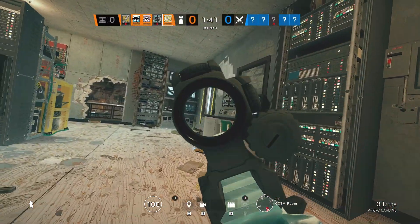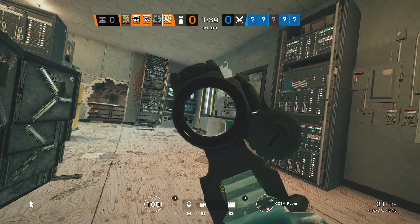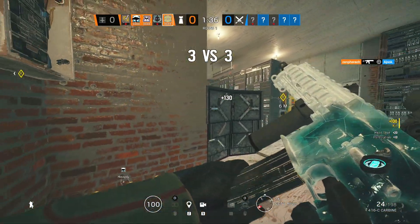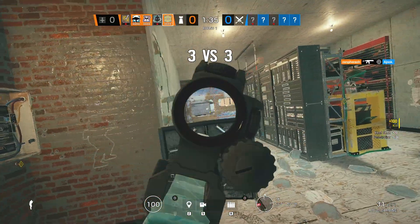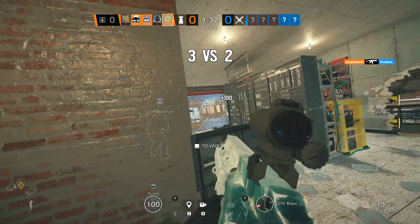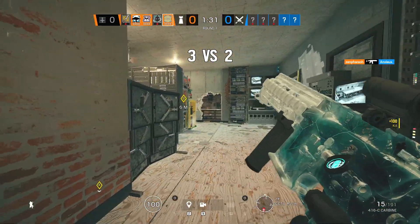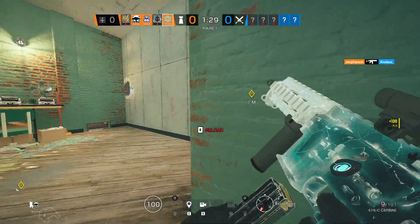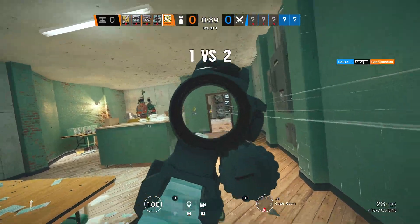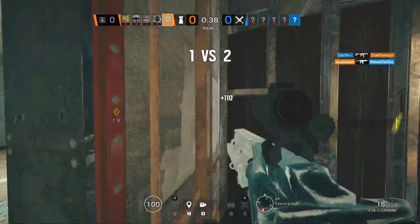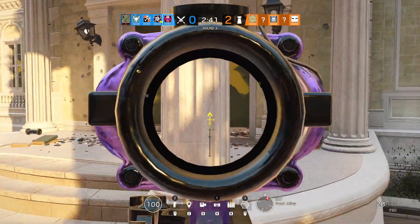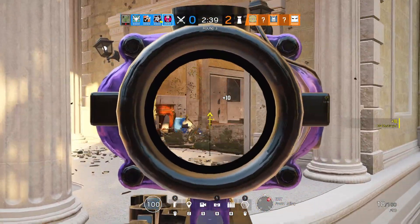As we all know, Jaeger is the most dominant operator on defense, and has been for almost every year since Rainbow Six Siege has been released. The combination of the 416 assault rifle and the ADS gadget has just been so powerful in the meta that when he's not there, you're almost always at a disadvantage. But this entire formula is coming to an end, because the ADS has been reworked with Neon Dawn and will have a totally different effect.